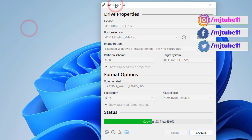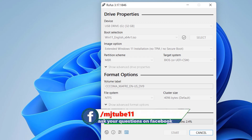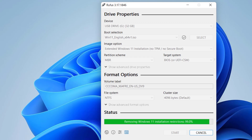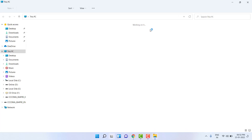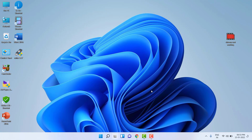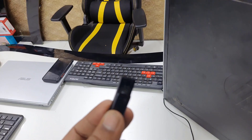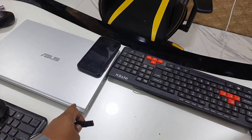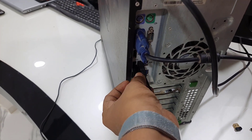After this, attach this pen drive to the PC on which you want to install Windows 11. The bootable pen drive is now ready. Whether you are using a laptop or desktop, the procedure is the same. Attach the pen drive to your PC or laptop's USB port — this is the Windows 11 bootable pen drive.